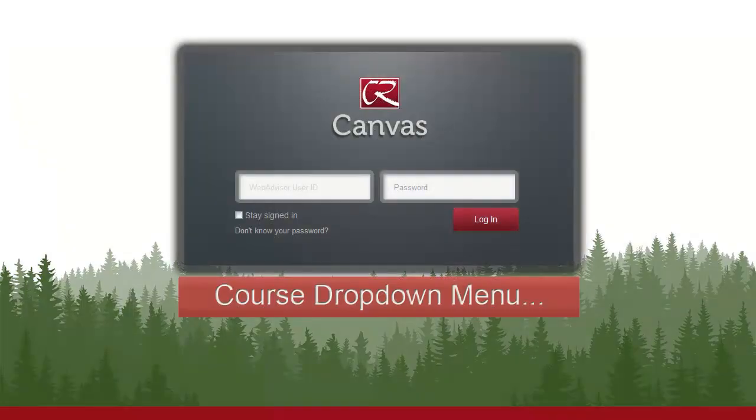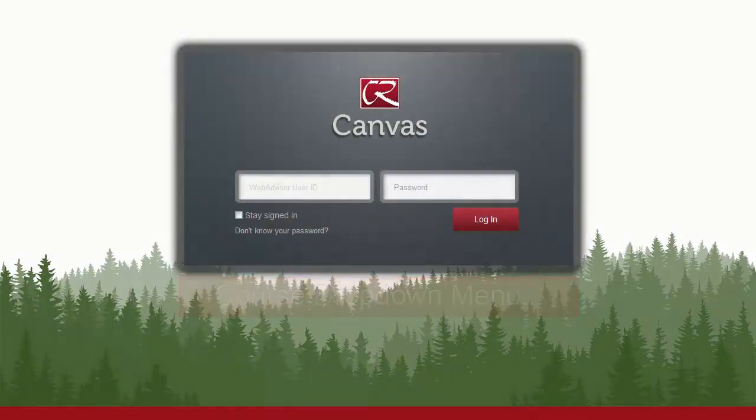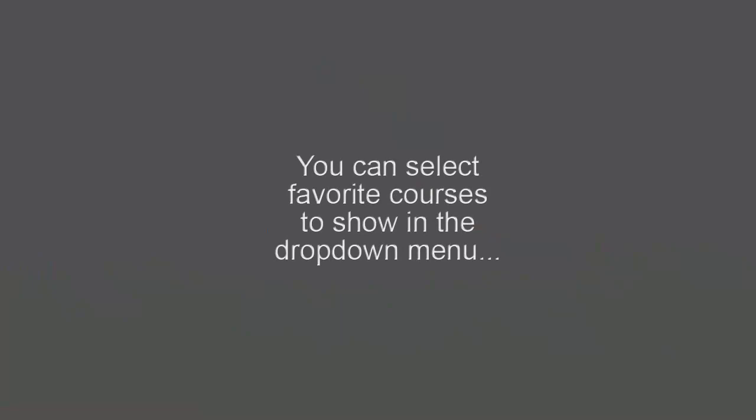In this video, we're going to demonstrate how to organize your course drop-down list so that you don't have such a long list of courses.